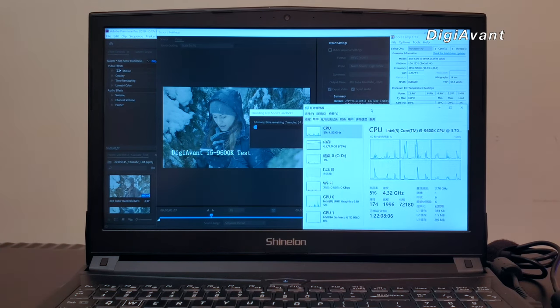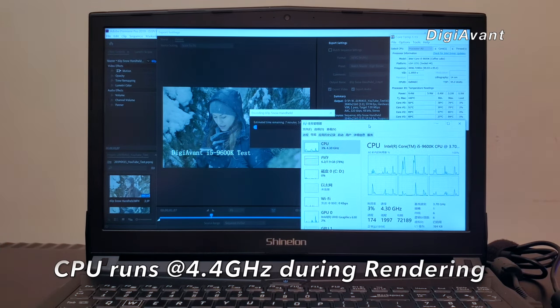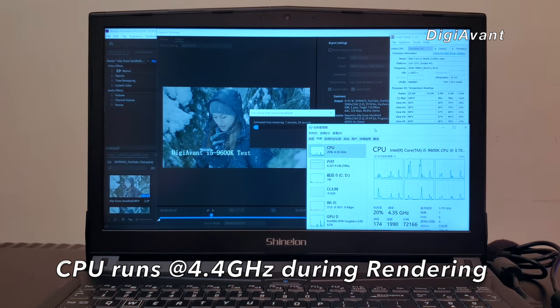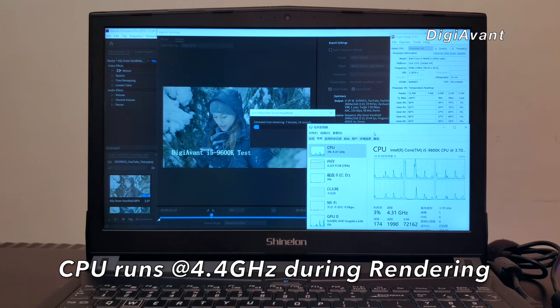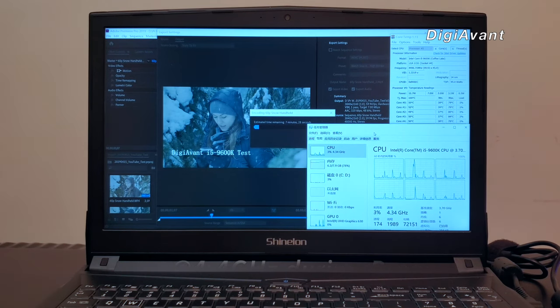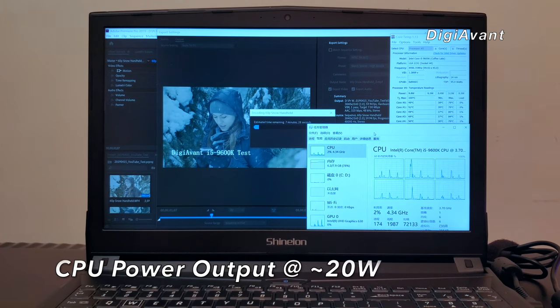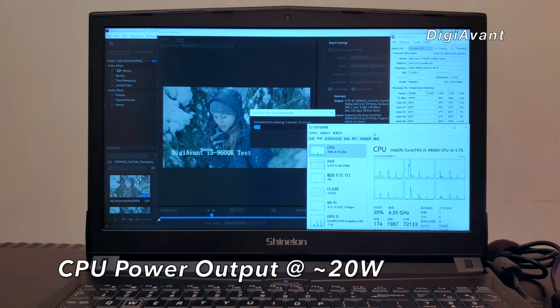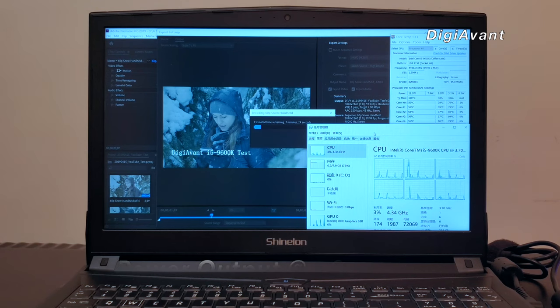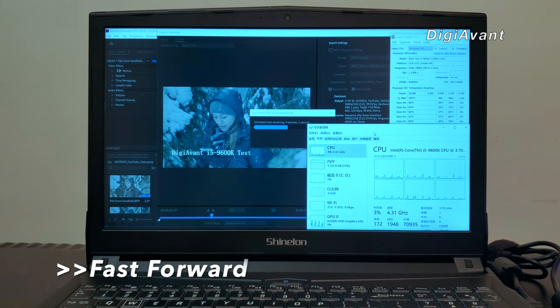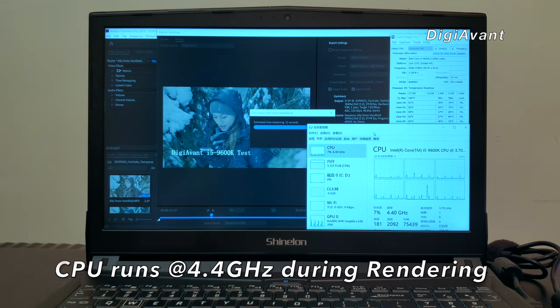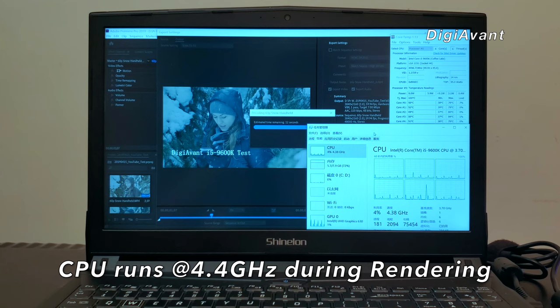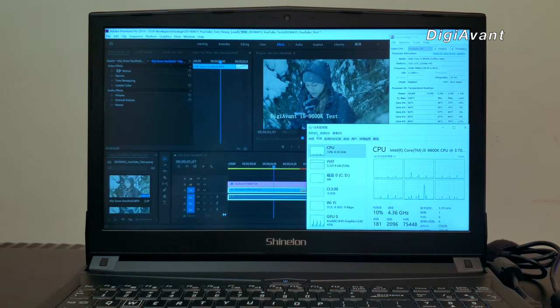We can see that the CPU and GPU usage remains really low, and the clock frequency keeps at 4.4GHz pretty good. Looks like Premiere Pro doesn't get most out of the resource in this kind of project, and the CPU output power is jumping up and down around 20W. The temperature remains pretty cool. We can see that the CPU frequency remains high at 4.4GHz during the whole rendering. The temperature also keeps very cool.